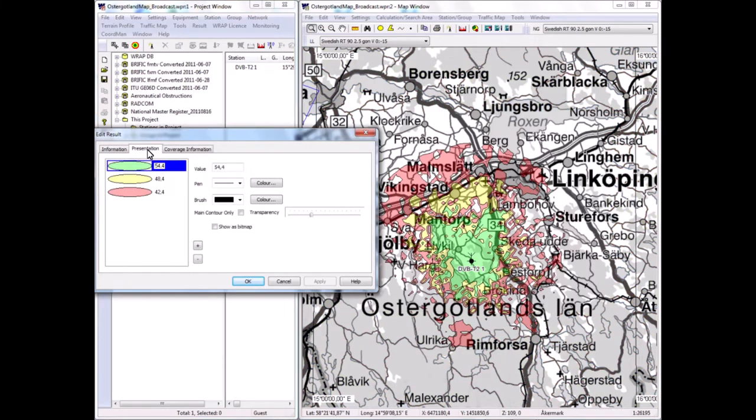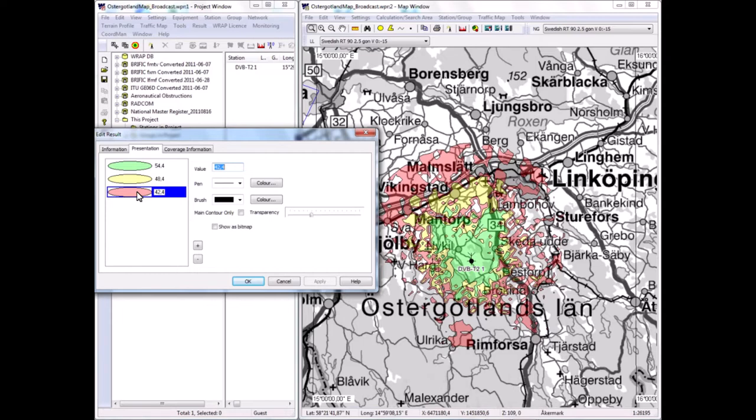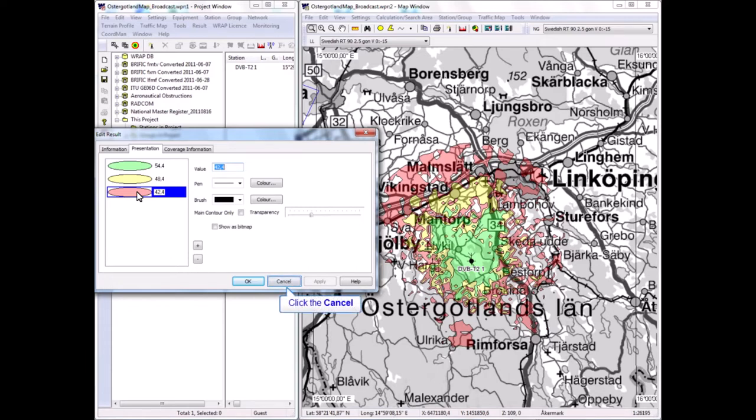The values here, or the colors, represent—the minimum acceptable field strength is automatically calculated based on the receiver properties. The receiver has in this case the nominal DVB-T2 characteristics. It requires 20 dB signal-to-interference ratio, and with the use of the directional receiving antenna, it results in a need for 42.4 dB microvolts per meter field strength for good reception.